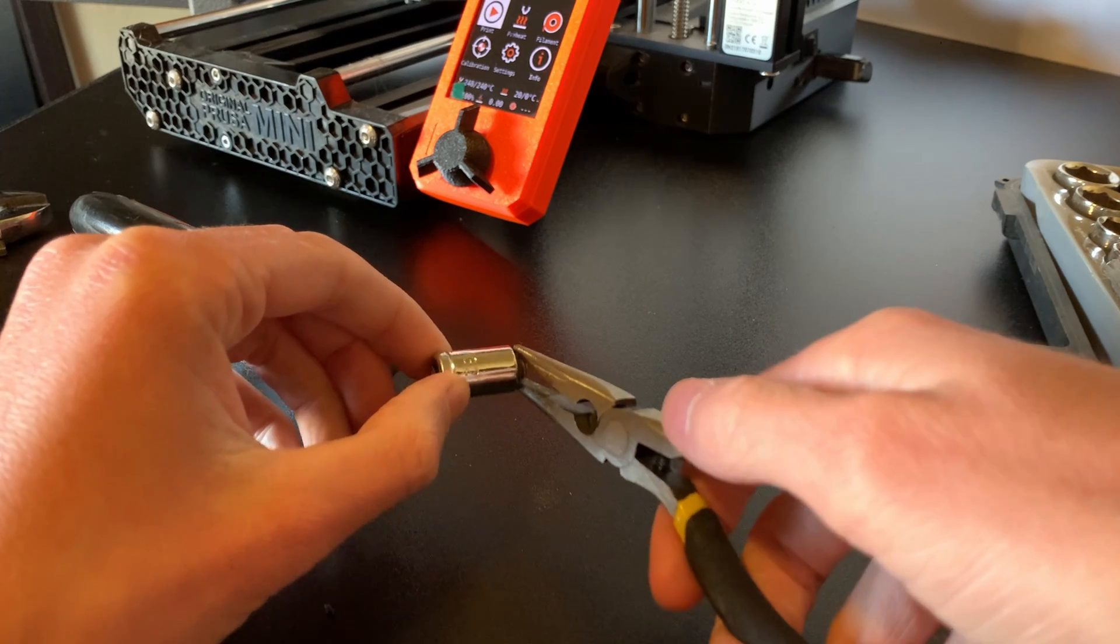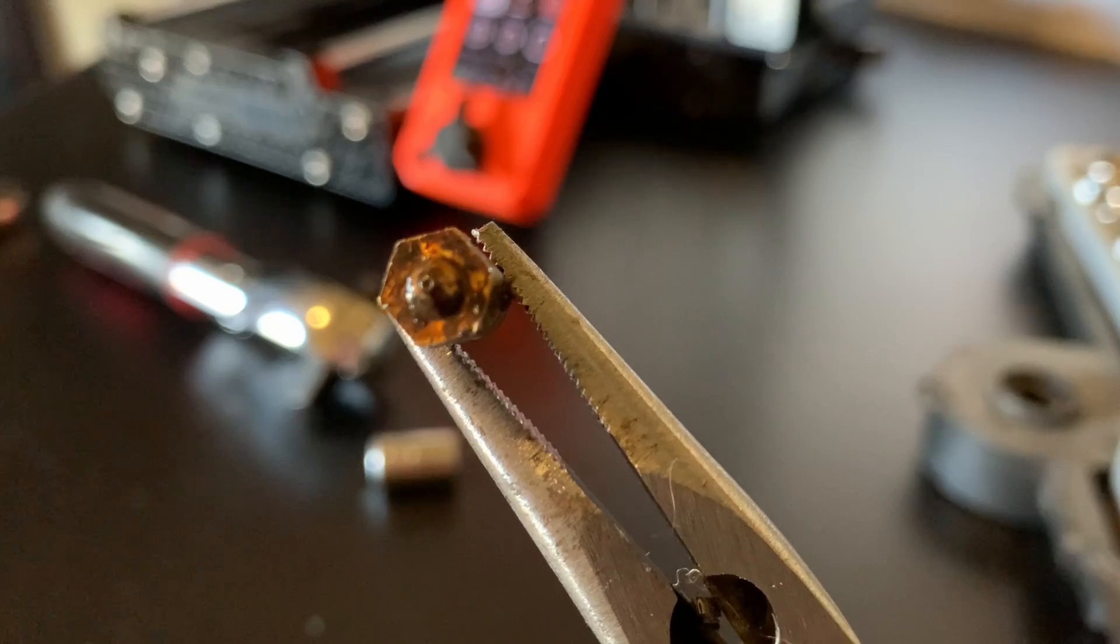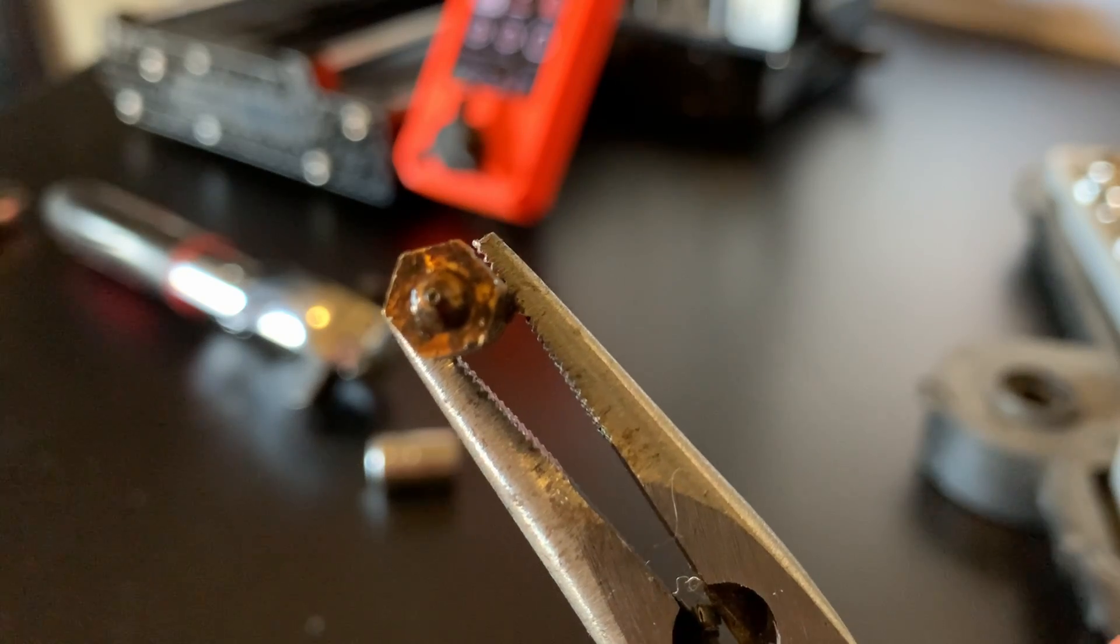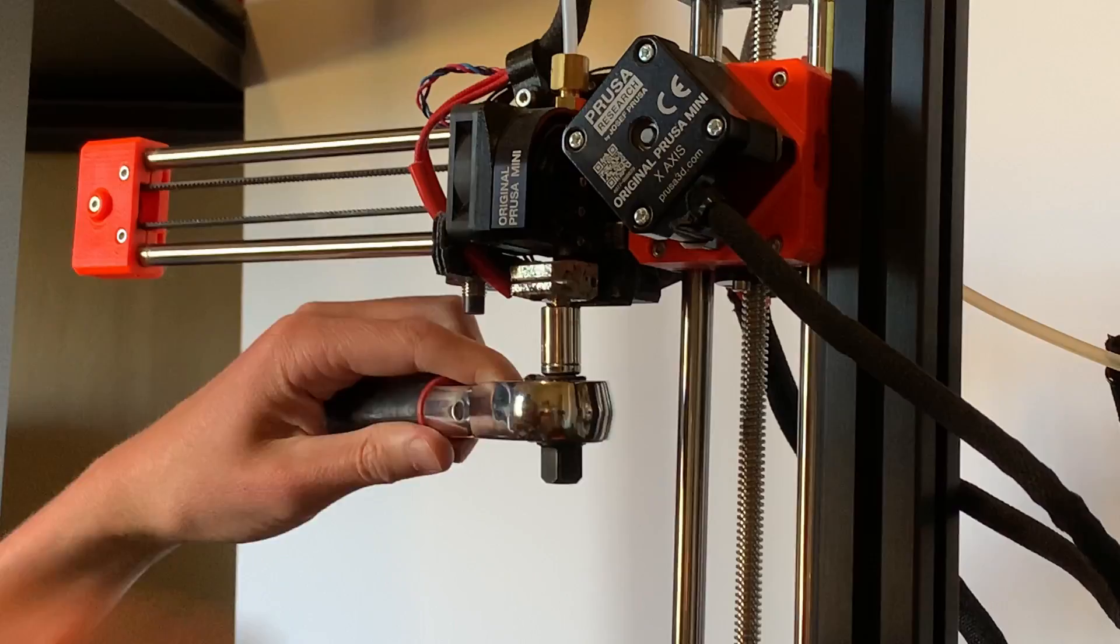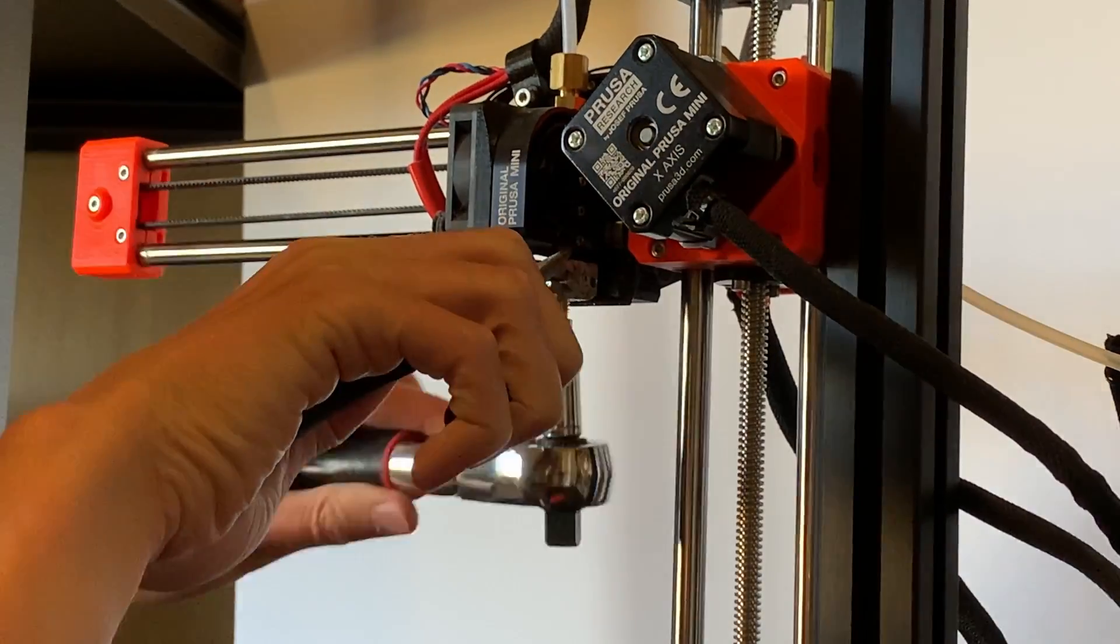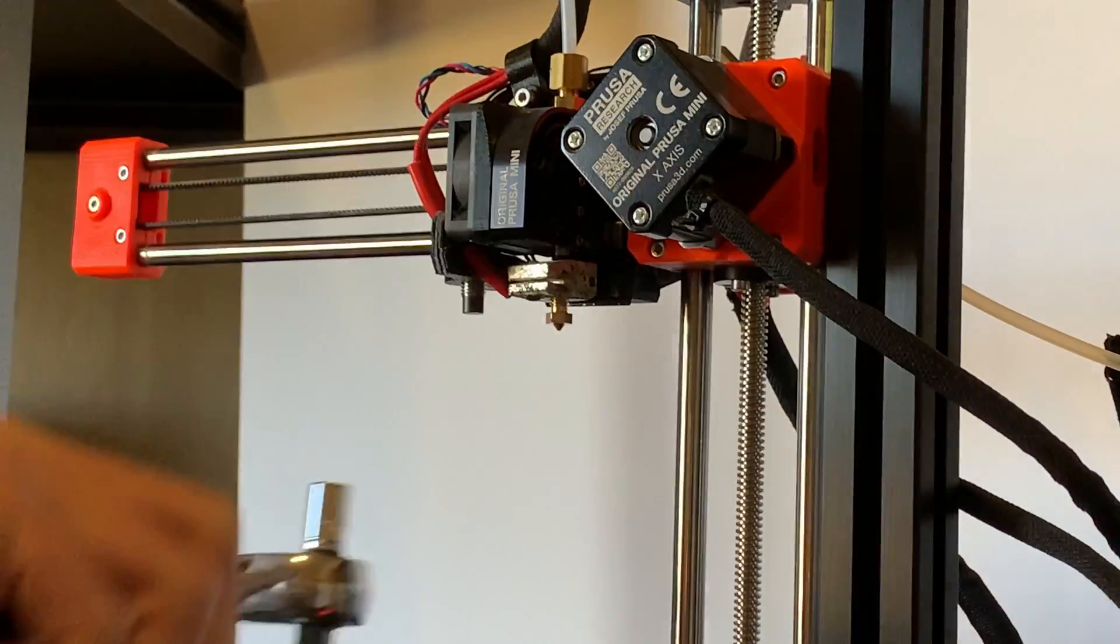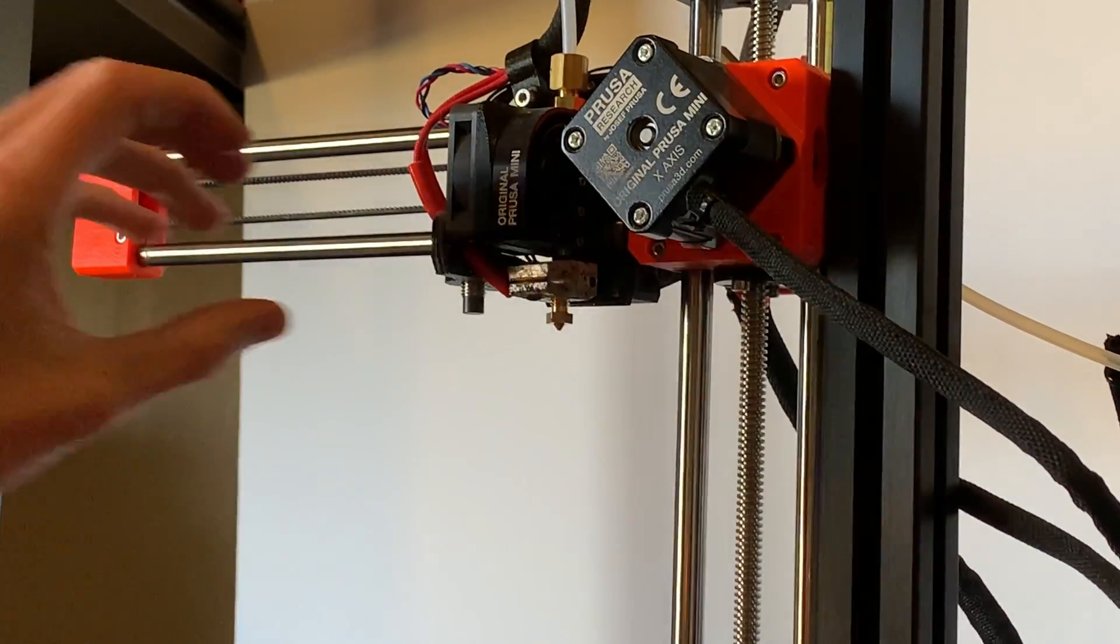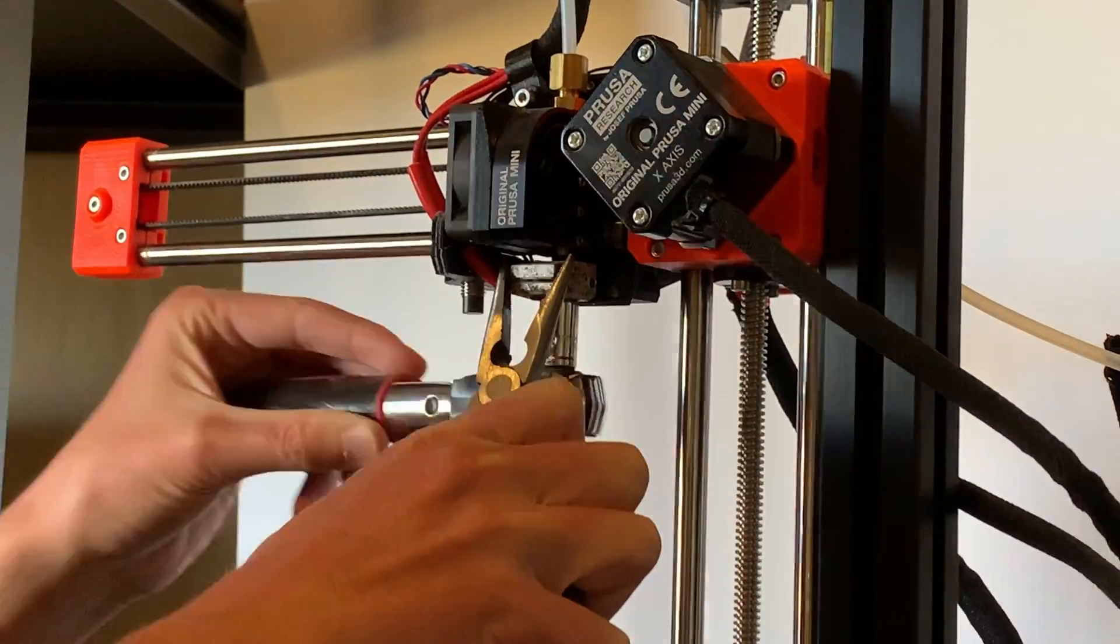But assuming you got the nozzle off, now you can just replace it with a new one, using the same process except tightening it rightward instead of loosening it by spinning leftward. Righty tighty, lefty loosey. At least that's how I remember it.